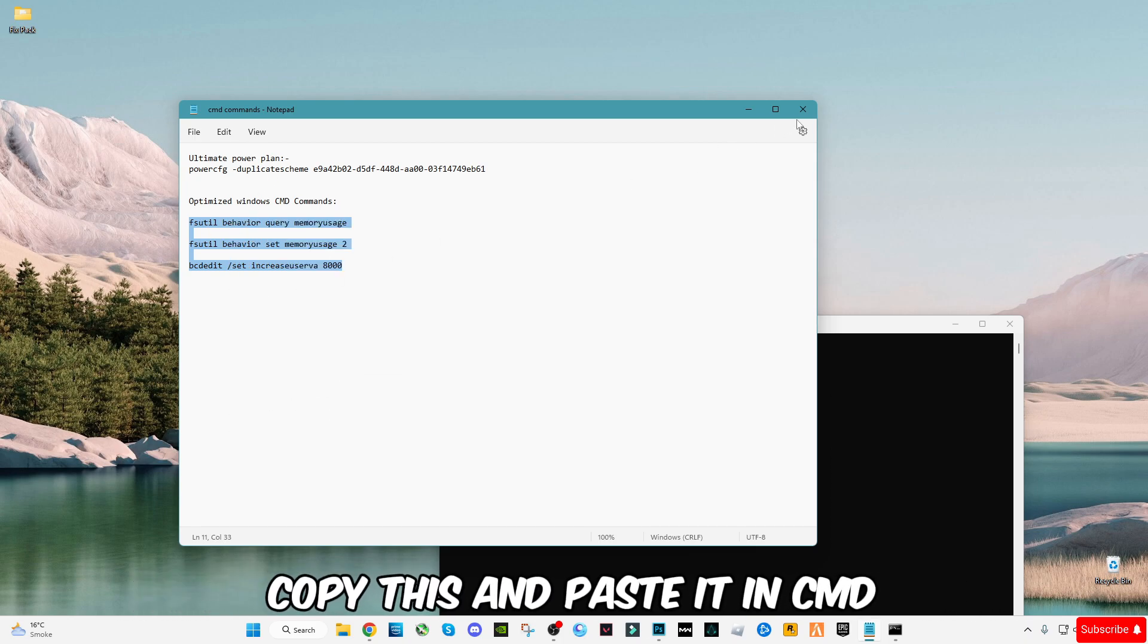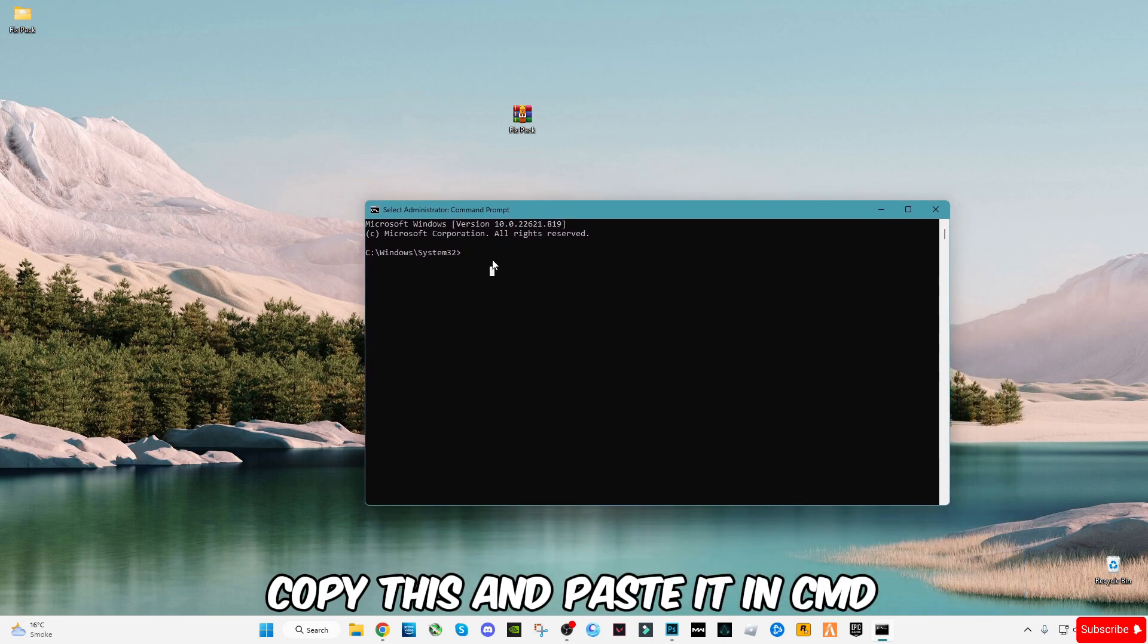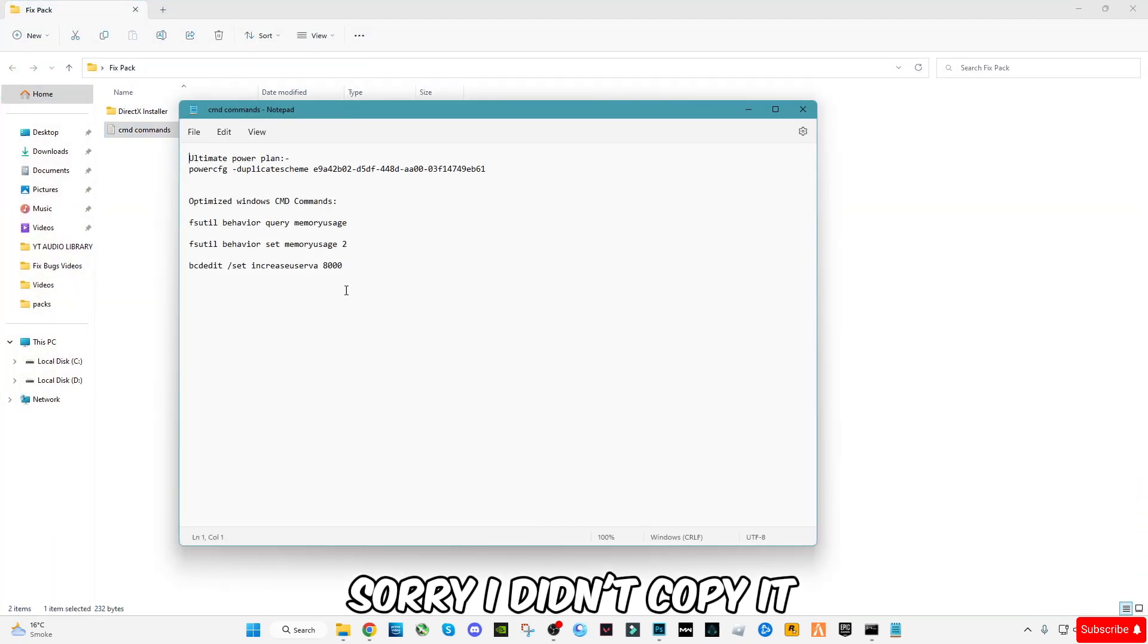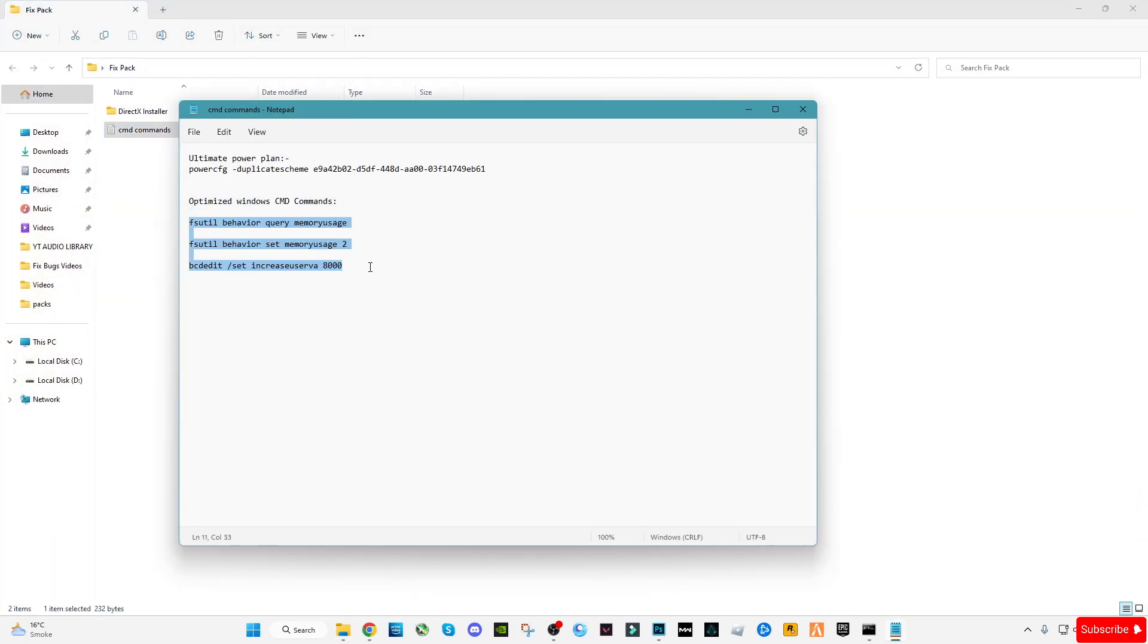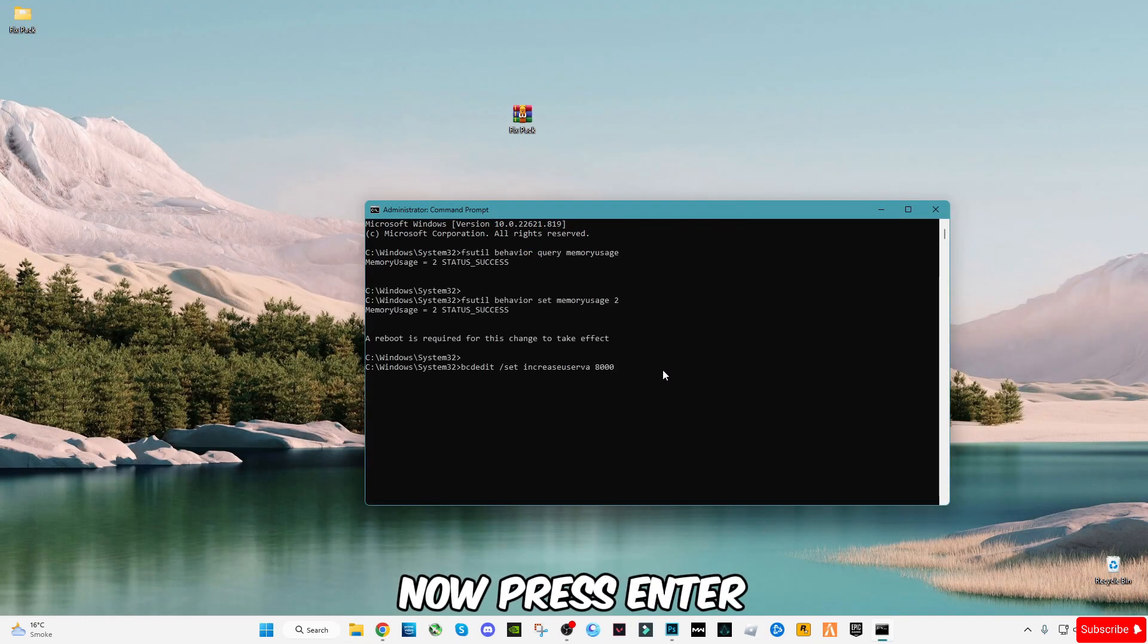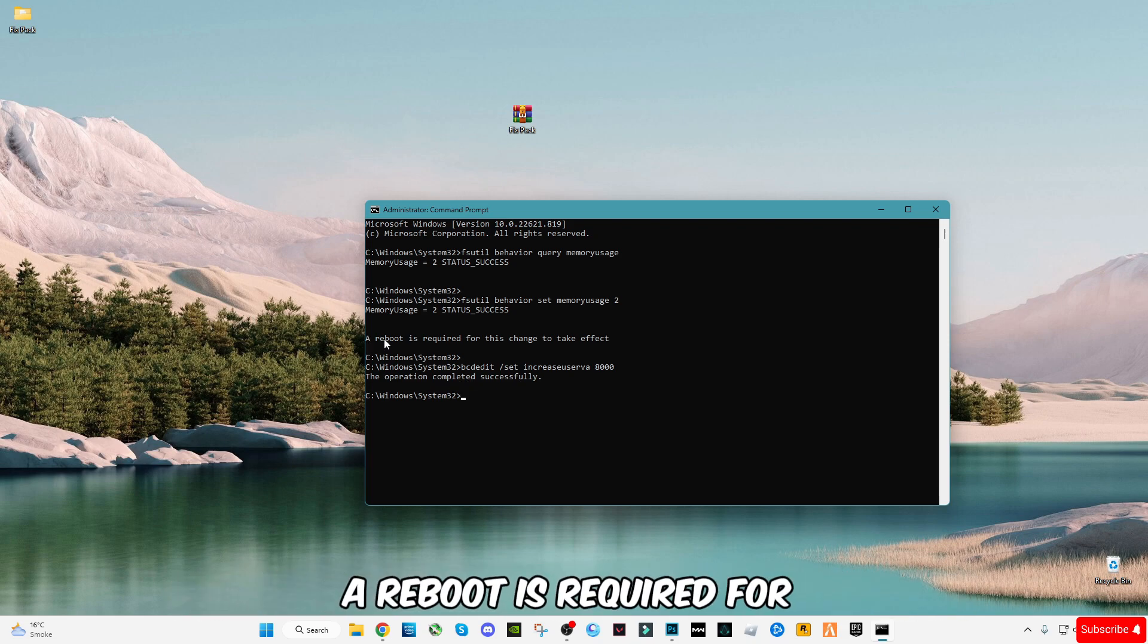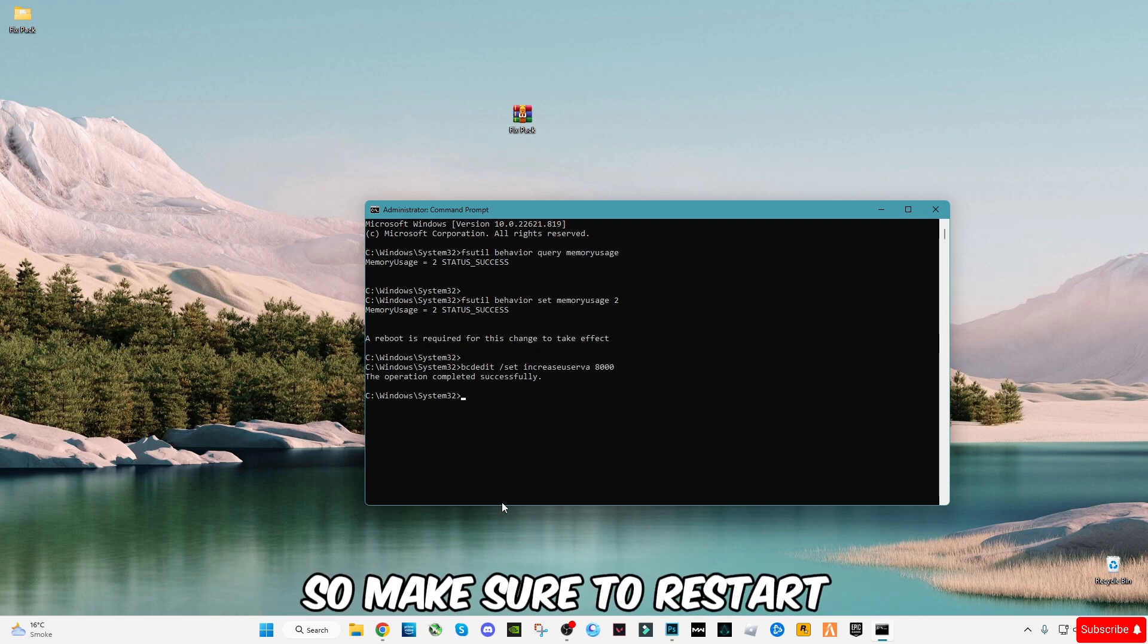Copy this and paste it in CMD. Now press enter. The operation has completed successfully, but there is a message given: a reboot is required for this change to take effect. So make sure to restart.